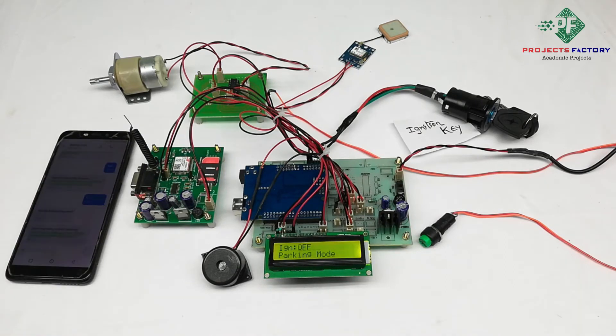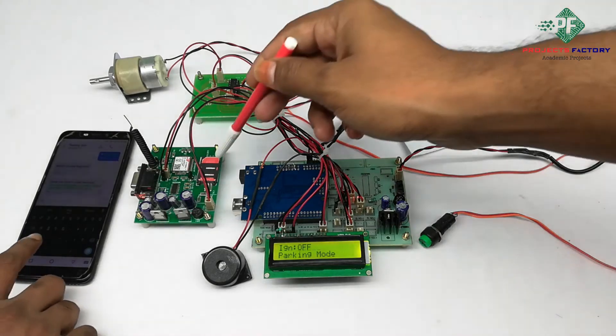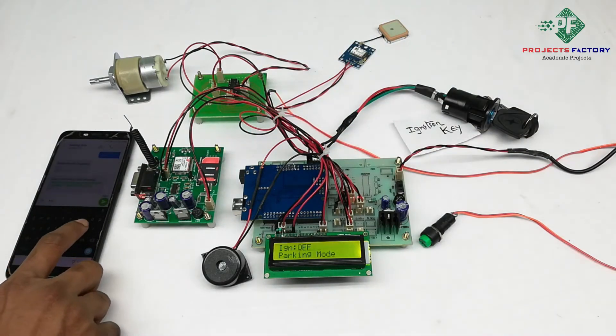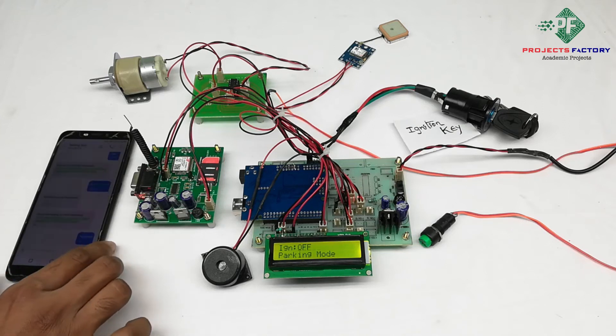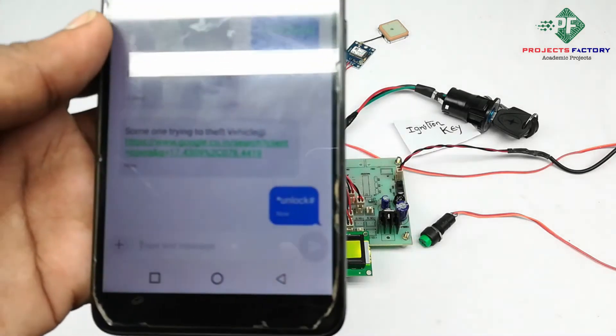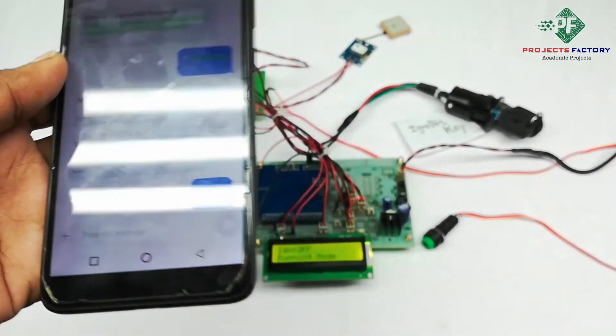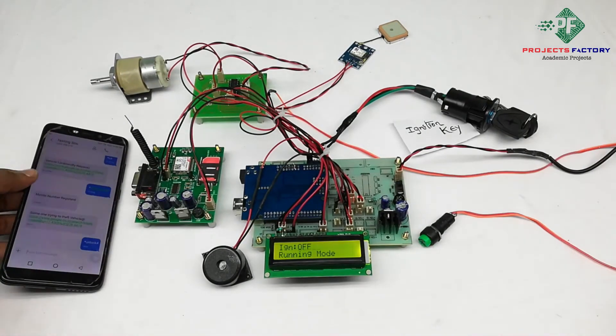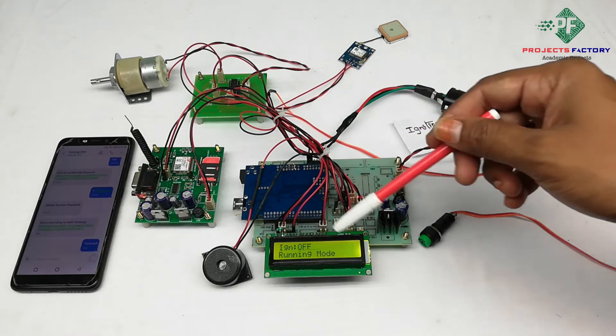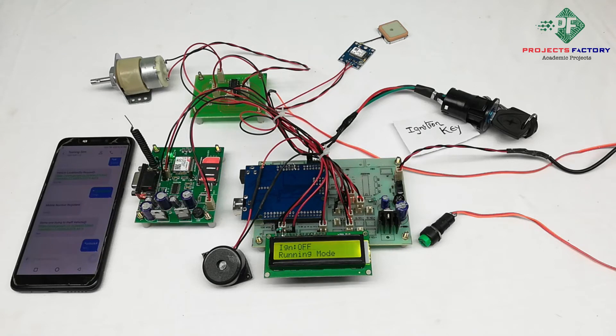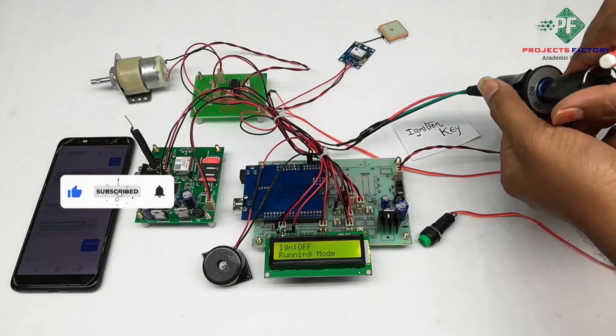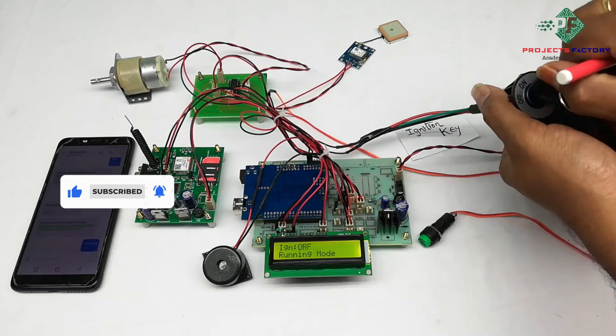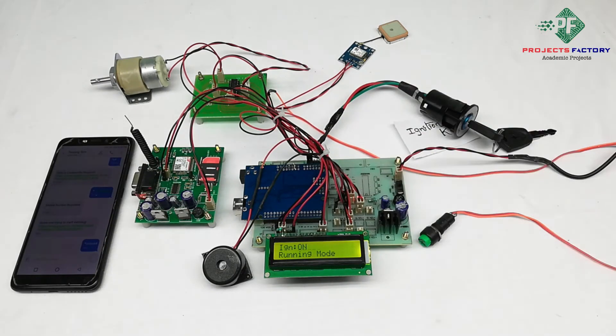To get into running mode, we have to send star unlock hash SMS to this GSM. Now it is in running mode. In running mode, vehicle will start by ignition. Ignition ON.